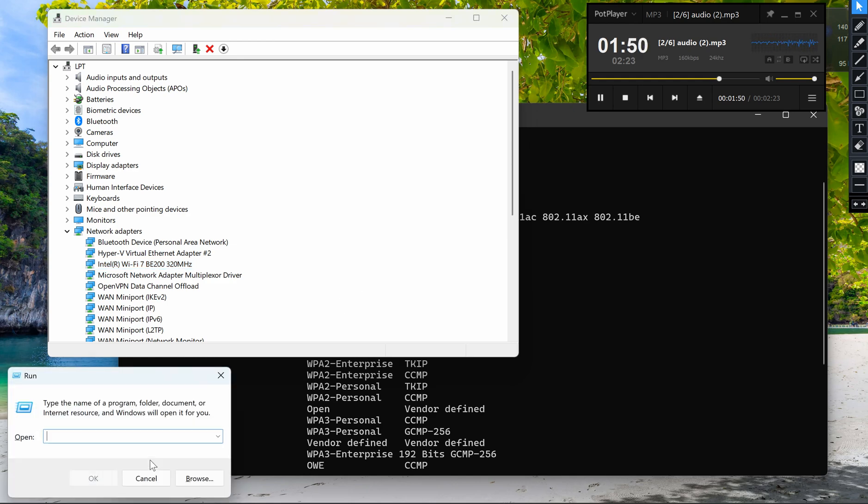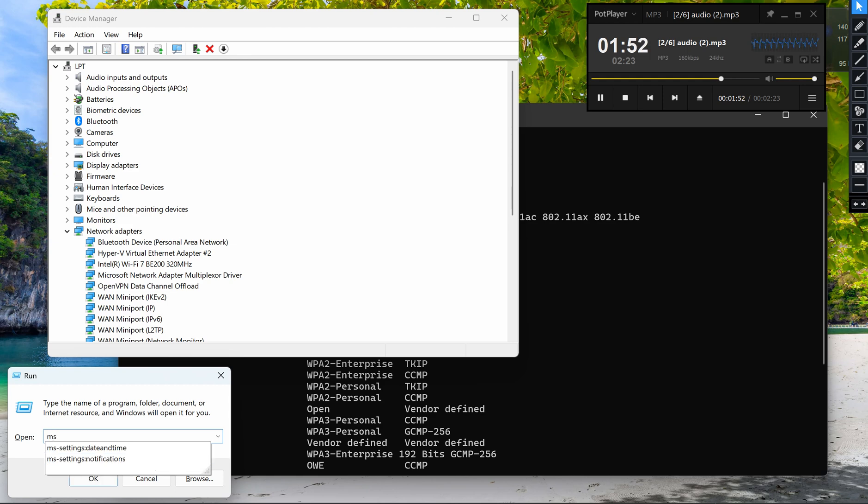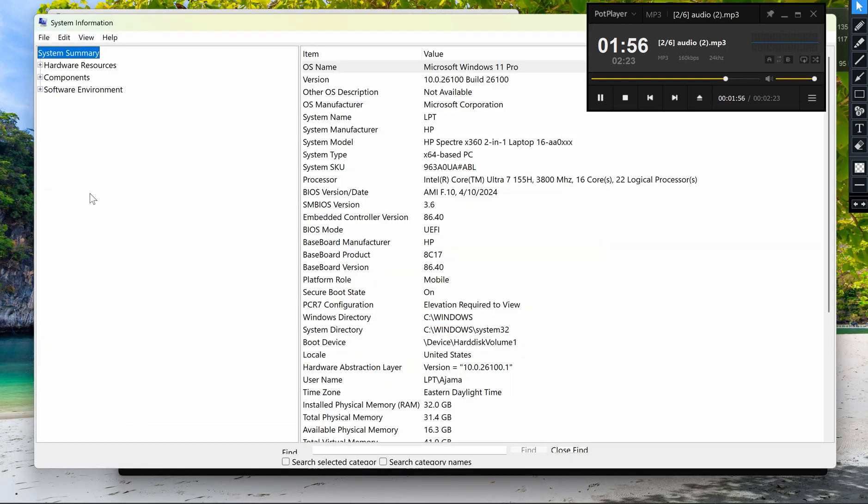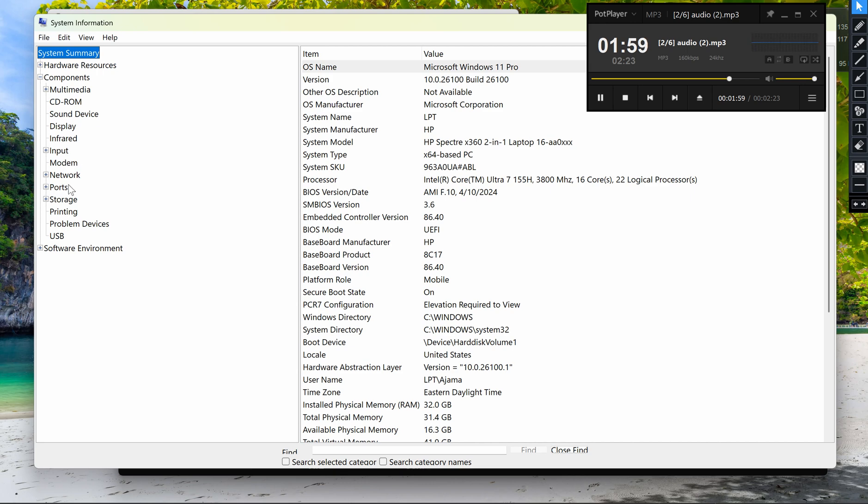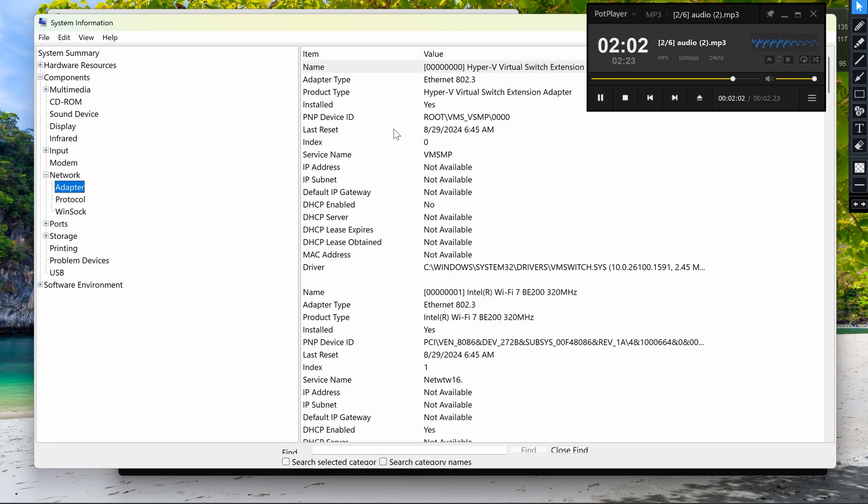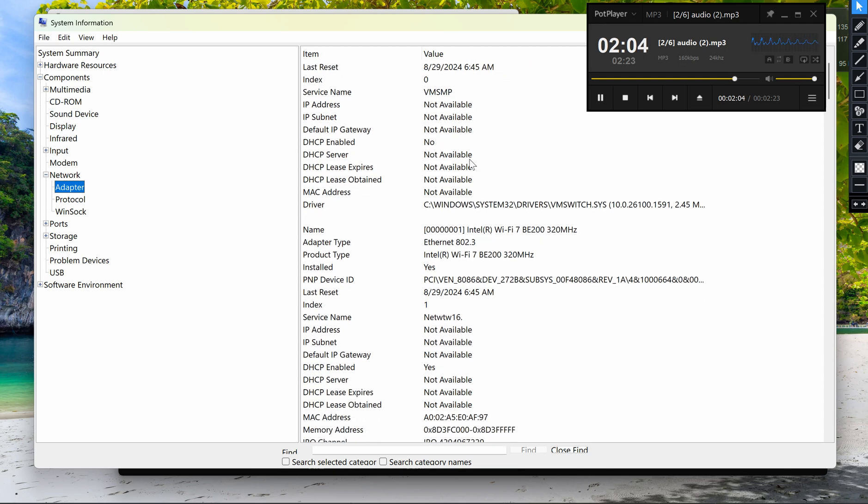Five, using System Information tool: Press Windows + R to open the Run dialog again, type msinfo32, and press Enter to open the System Information window. Navigate to Components > Network > Adapter and look for your wireless adapter details.